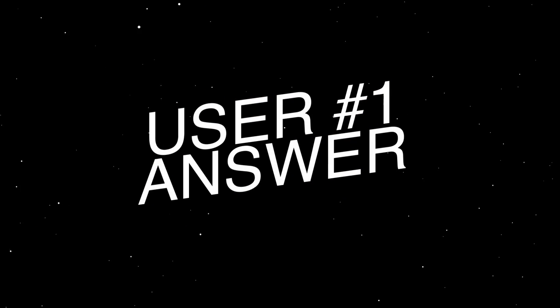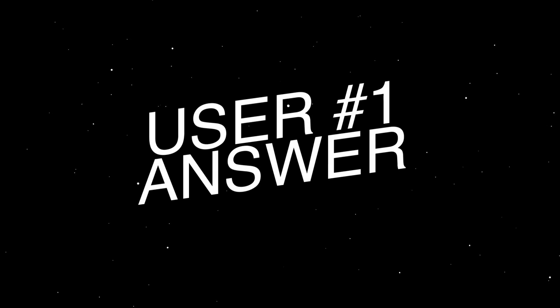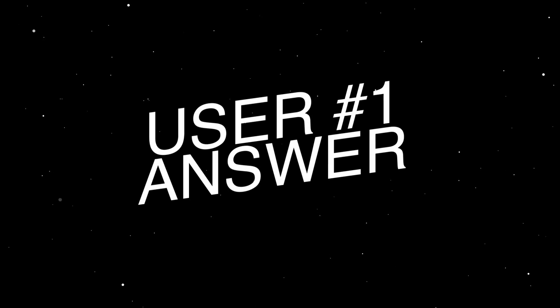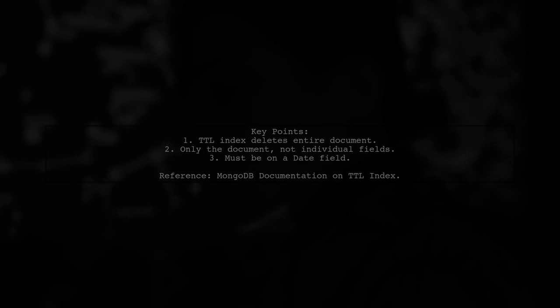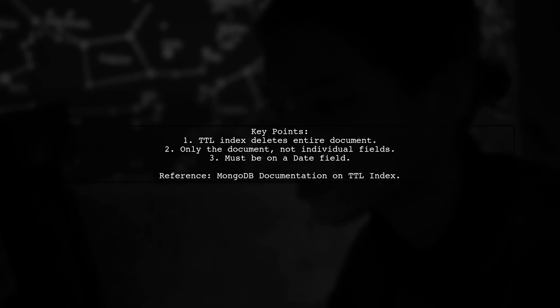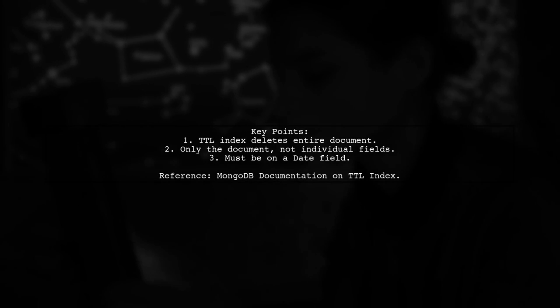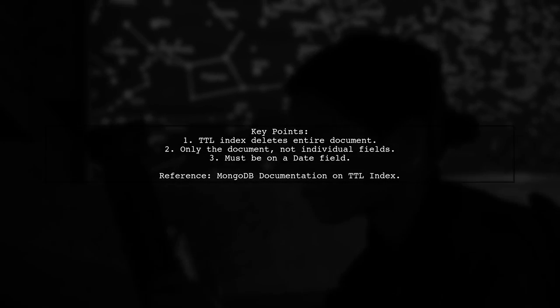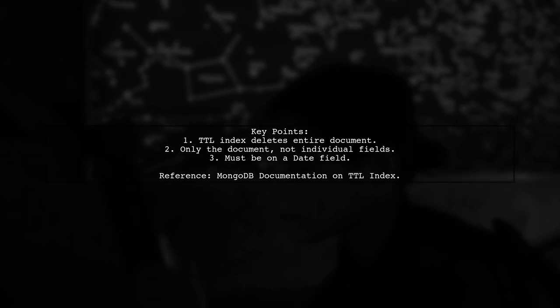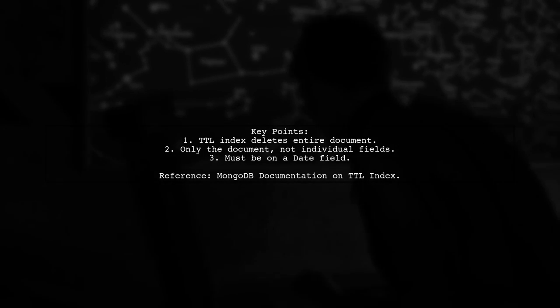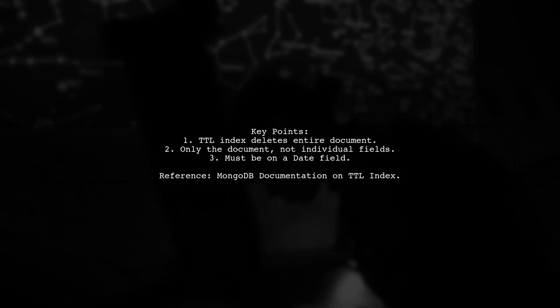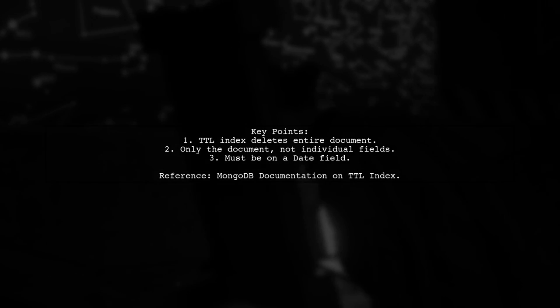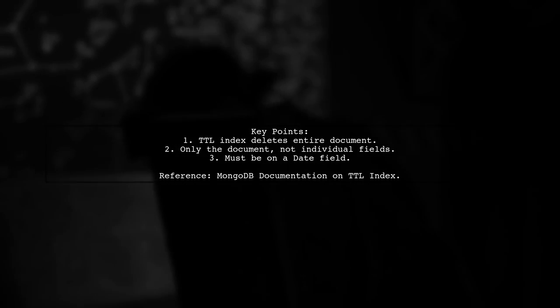Let's now look at a user-suggested answer. When using a TTL index in MongoDB, the entire document is deleted once it expires, not just the indexed field. It's important to note that the TTL index must be set on a date field for it to work properly.